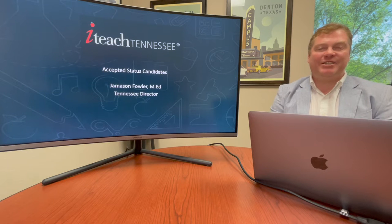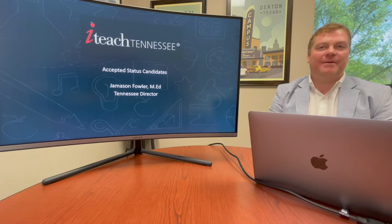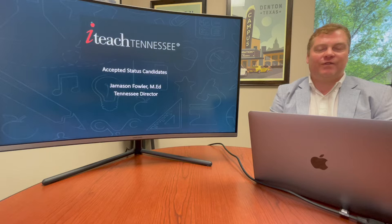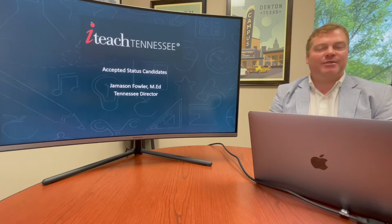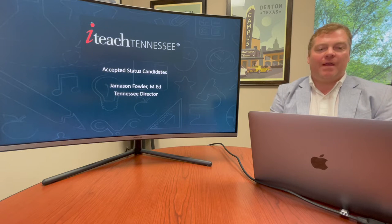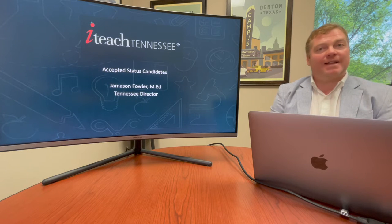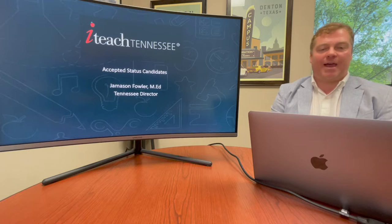Welcome to iTeach. My name is Jameson Fowler and I'm the Program Director for iTeach Tennessee. I'm so excited today to tell you about the accepted status for our candidates.